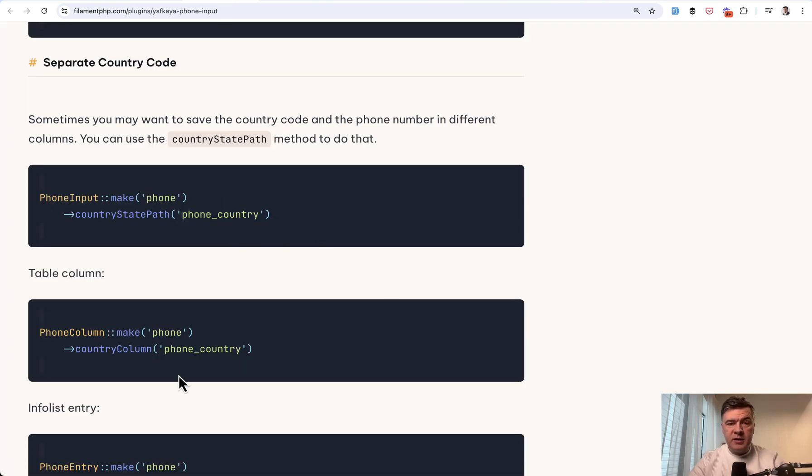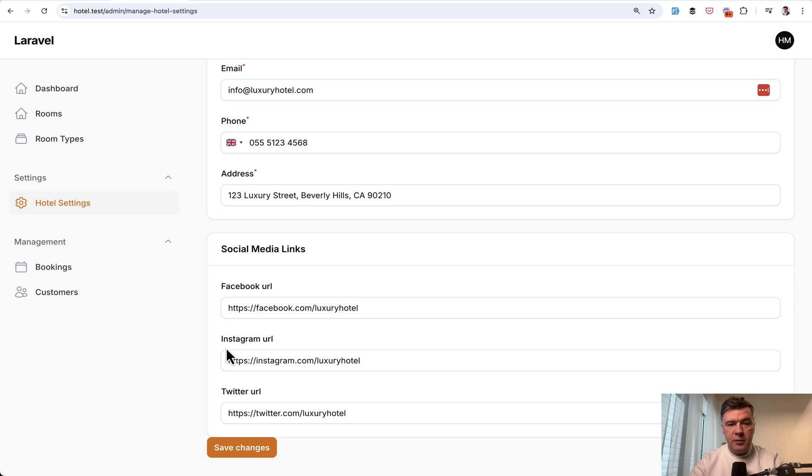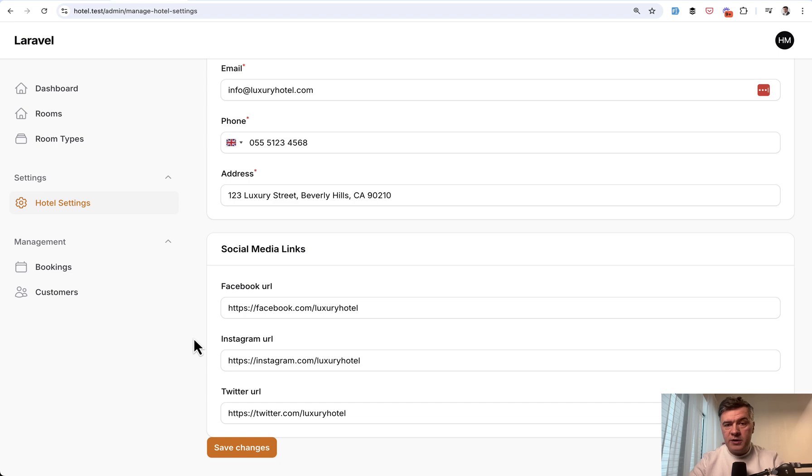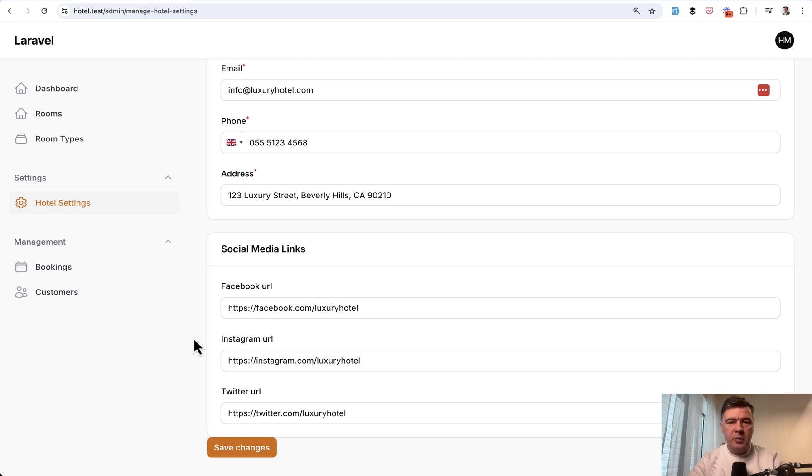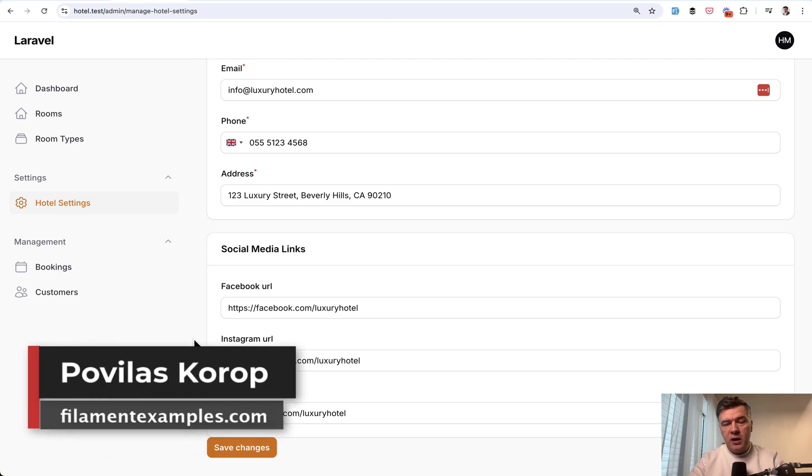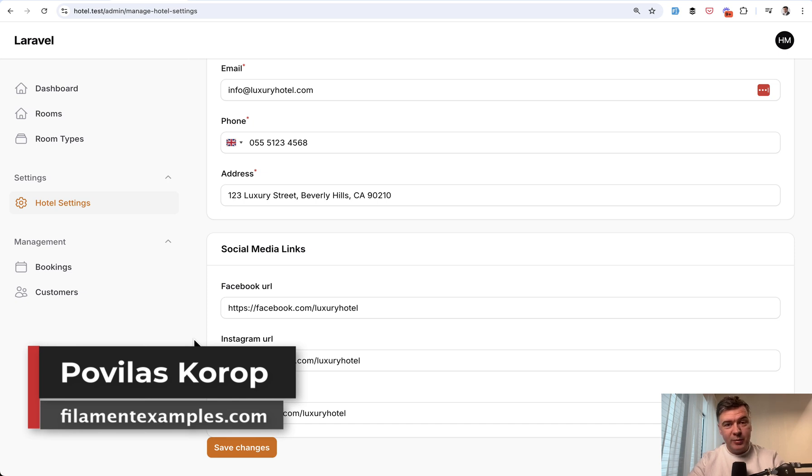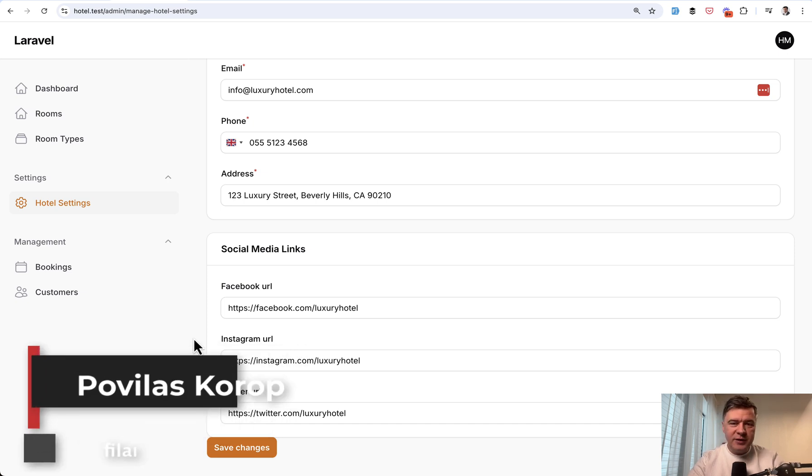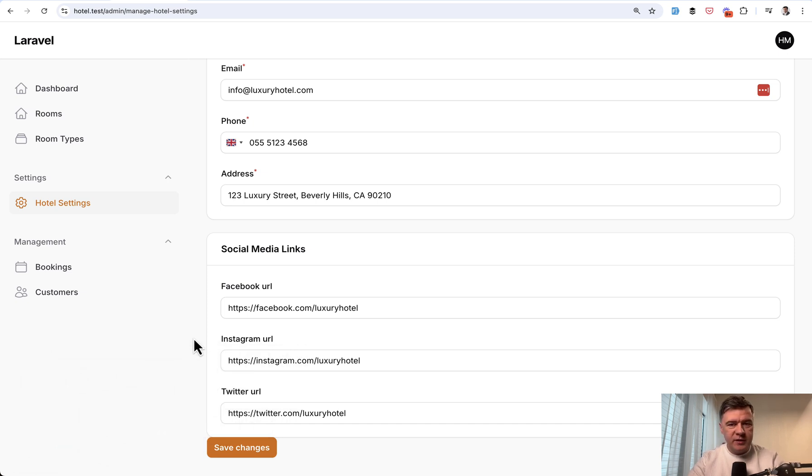Nevertheless, for user experience of Filament users, this is a great package and I totally recommend it for formatting phone numbers. Any other alternatives you know and use for Filament, share them in the comments below. Subscribe to the channel and visit our filamentexamples.com for more Filament examples. That's it for this time and see you guys in other videos.